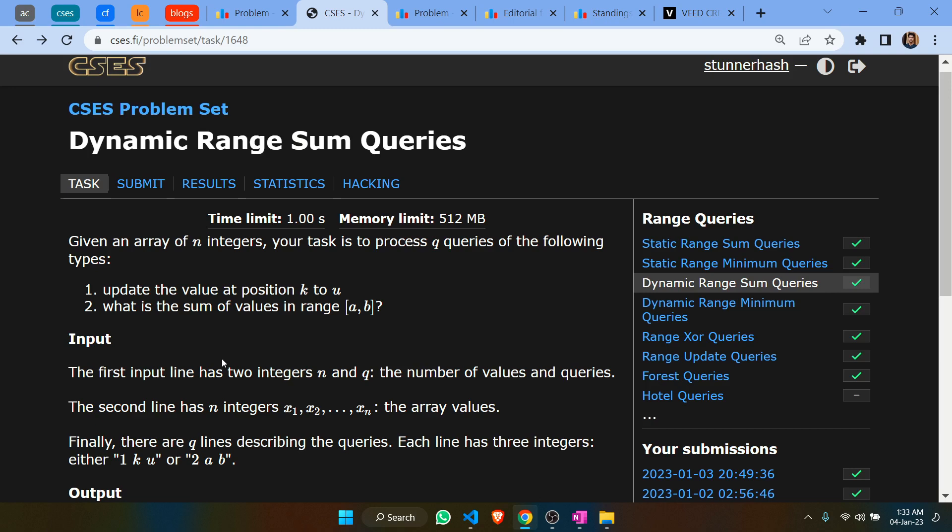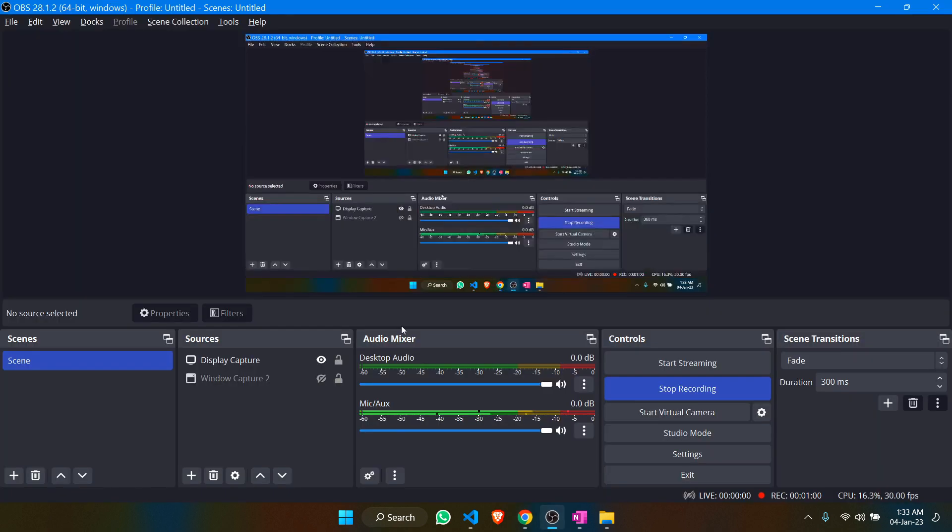Now we're going to use a segment tree to solve this problem. A segment tree is a very powerful data structure which can help you solve many problems, even on Codeforces and other platforms.